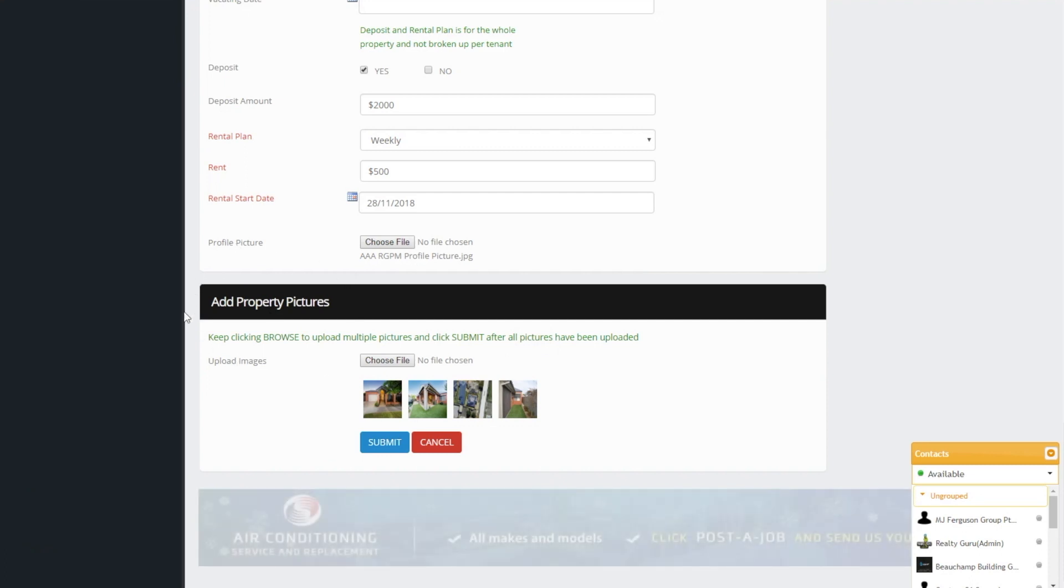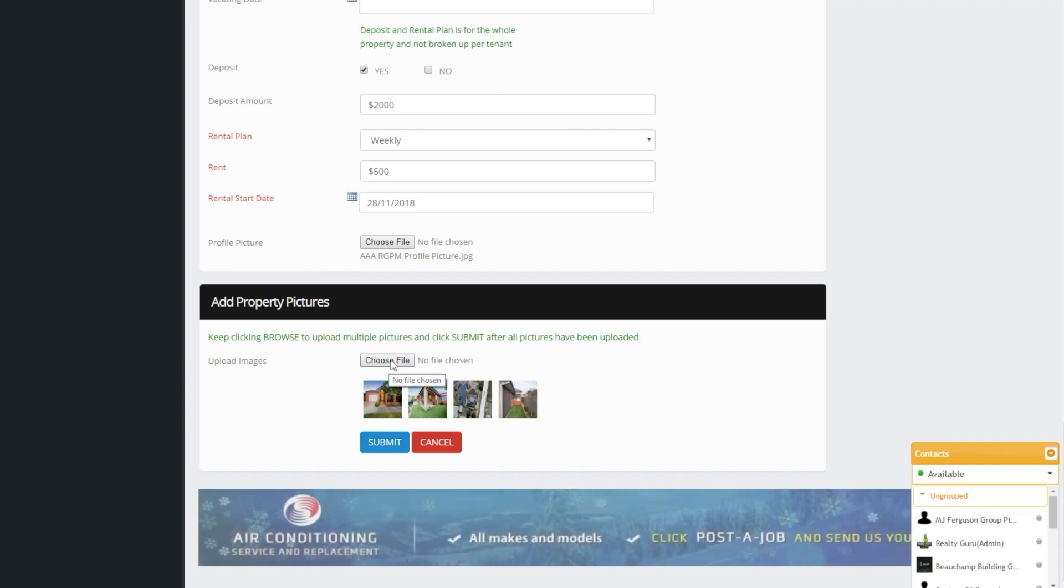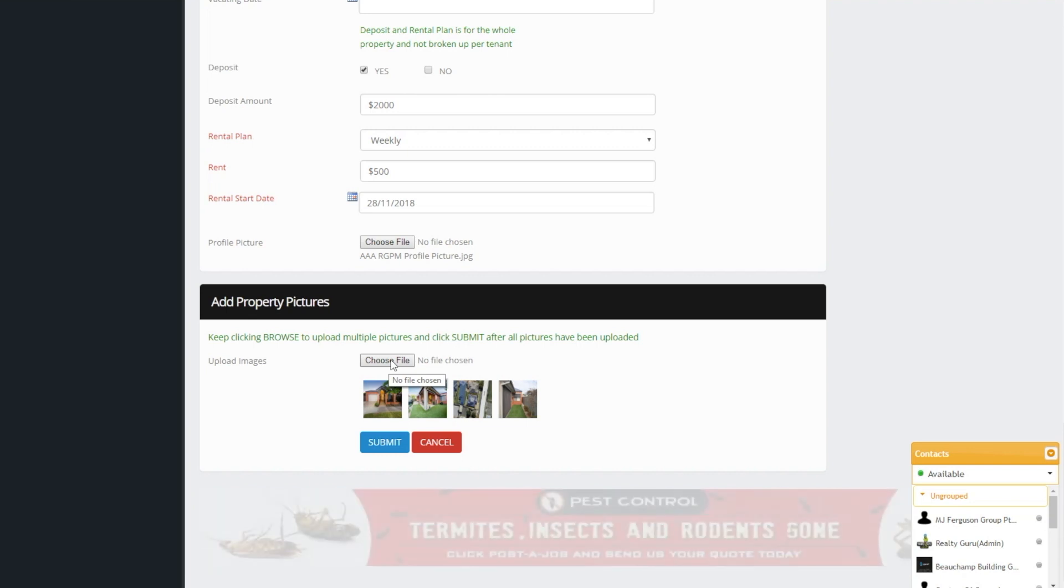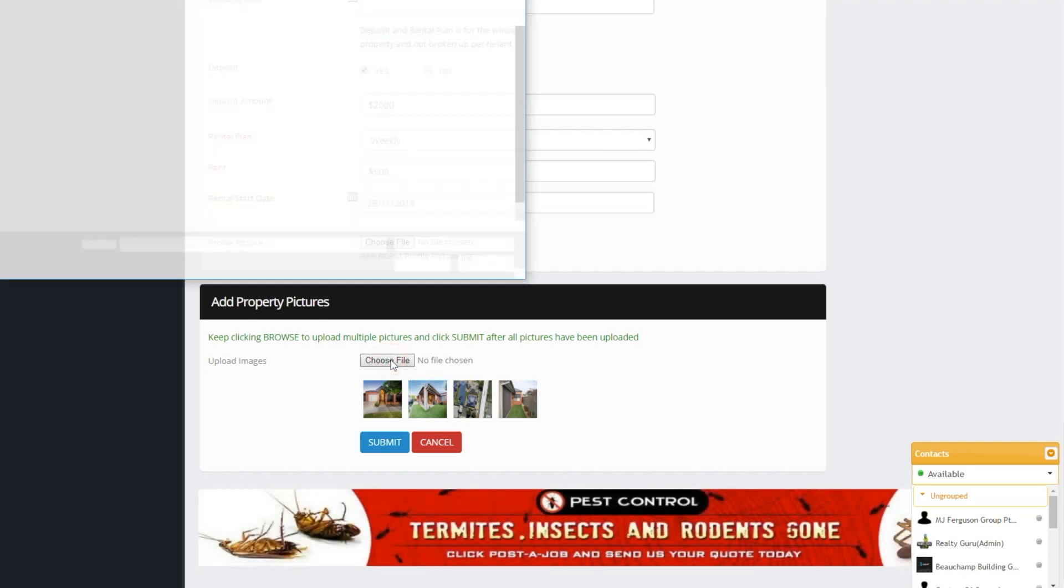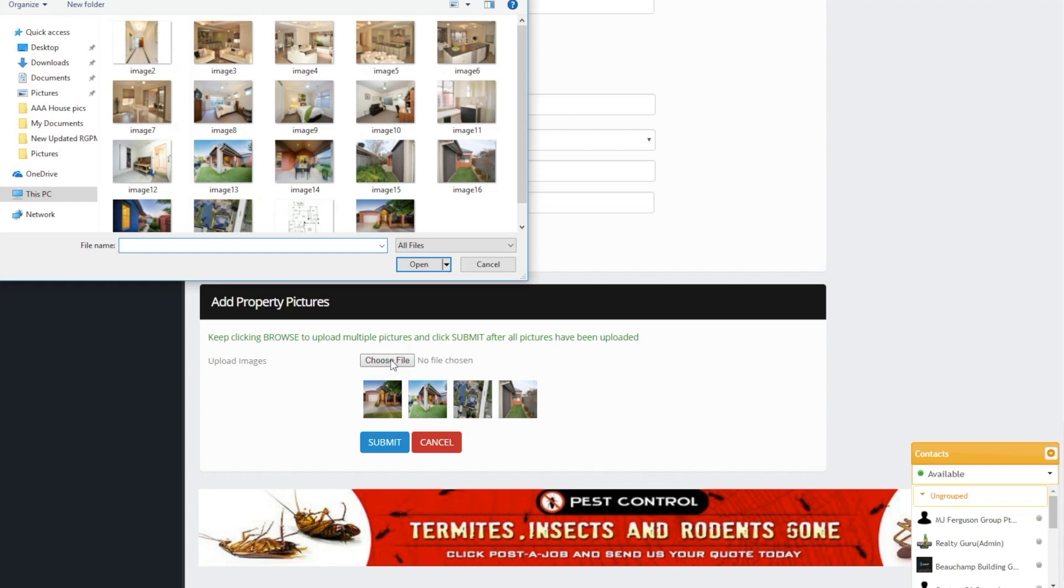At the bottom we have add property pictures where you can upload up to 10 pictures of the property to the dashboard which will be useful for our advertising feature both for rentals and sales once the property is back on the market.